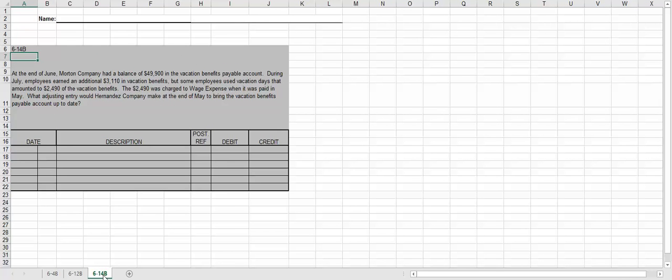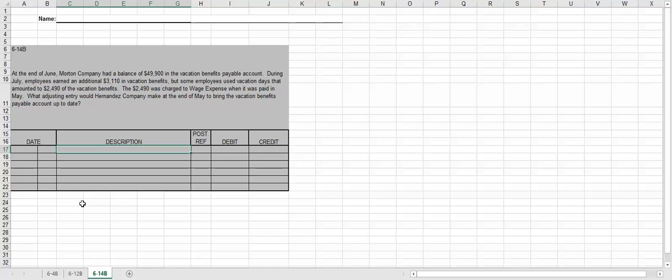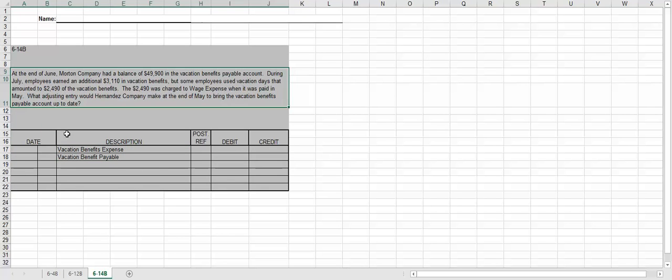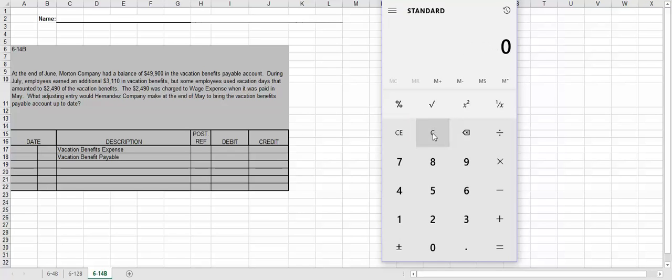Now this is the last one for this week. People make this a lot harder than it actually is. So we're going to have the date, so make sure you do the date. The description, on page 623 in your book, it gives you a perfect example of the entries for this one. You're going to have vacation benefits expense as the debit, vacation benefits payable as the credit. So we are given a lot of information up in the top, not all of it we actually need.